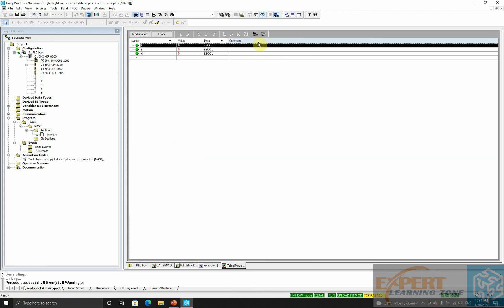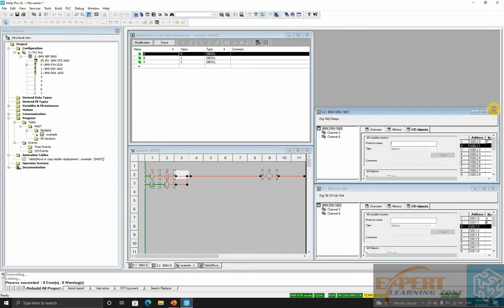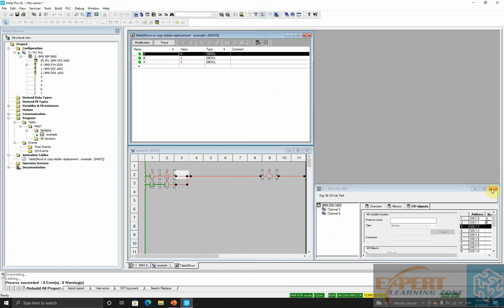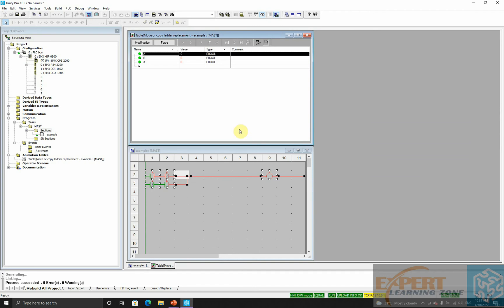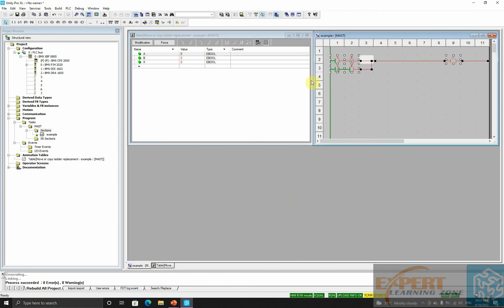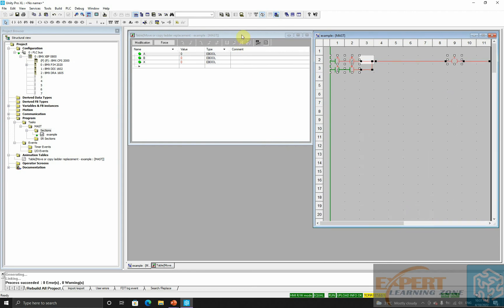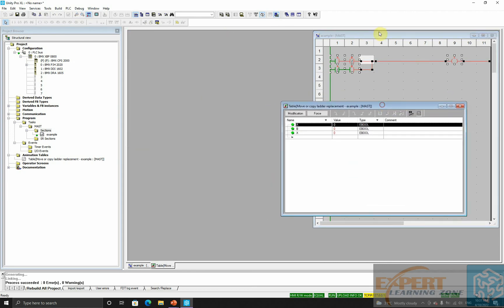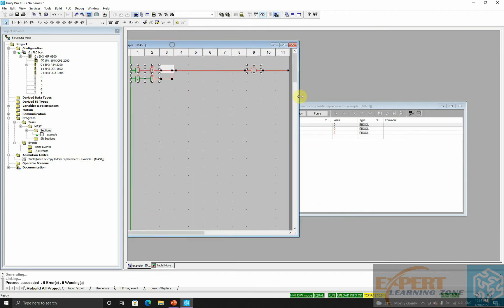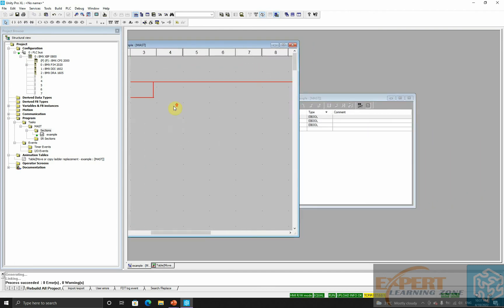We now have an animation table. I can close some of these windows and zoom this out so it's a little more visible.